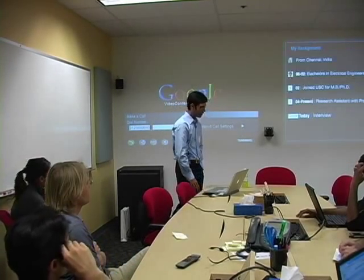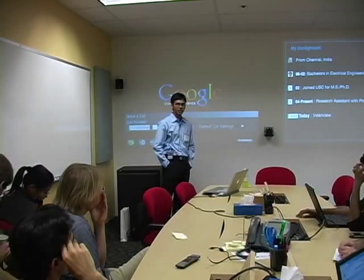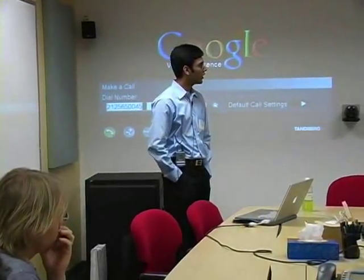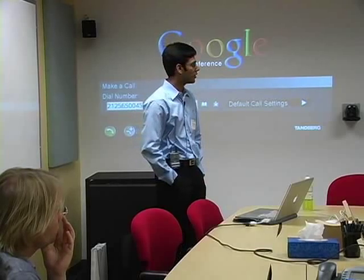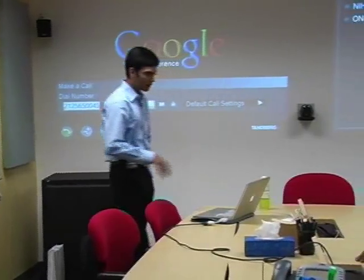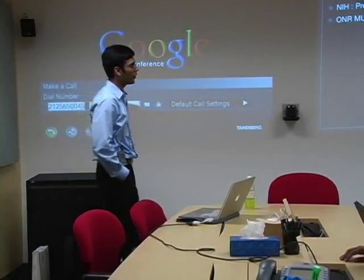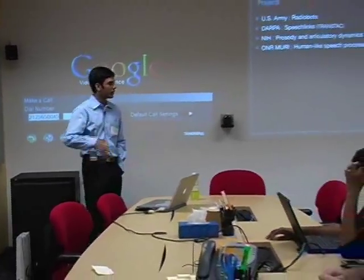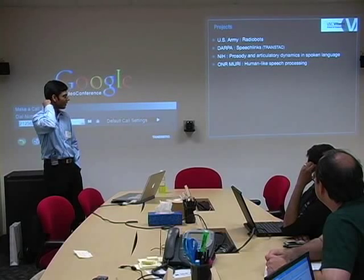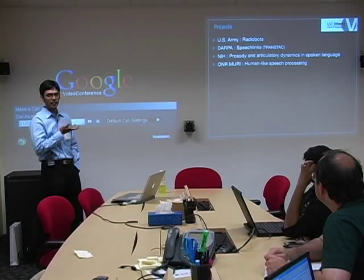Before I go into the details of my talk, just a brief background about myself. I'm from Chennai, and I joined USC in 2002 after completing my bachelor's in India. I've been working in the Speech Analysis and Interpretation Lab with Professor Srikant Narayanan since 2004. The talk is predominantly going to focus on the work I did as part of my dissertation, but I've also been involved in several other projects funded by several agencies.